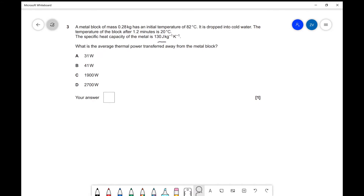In this video we're going to look at some specific heat past paper question examples. We're going to start with a multiple choice question from 2018 OCR Physics A, Modelling Physics, question 3 in particular. Let's have a look.